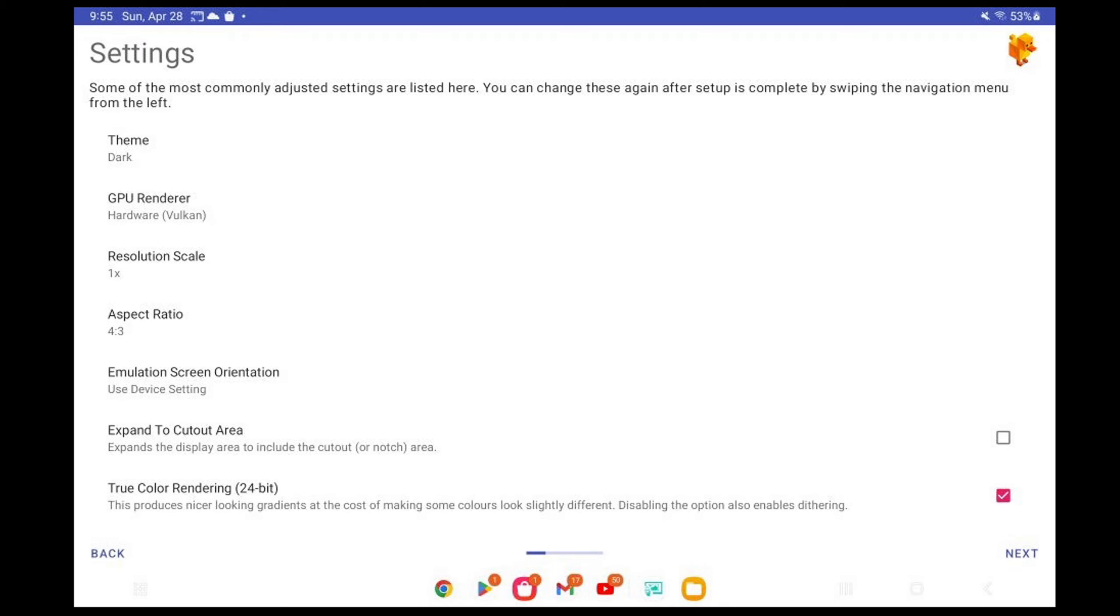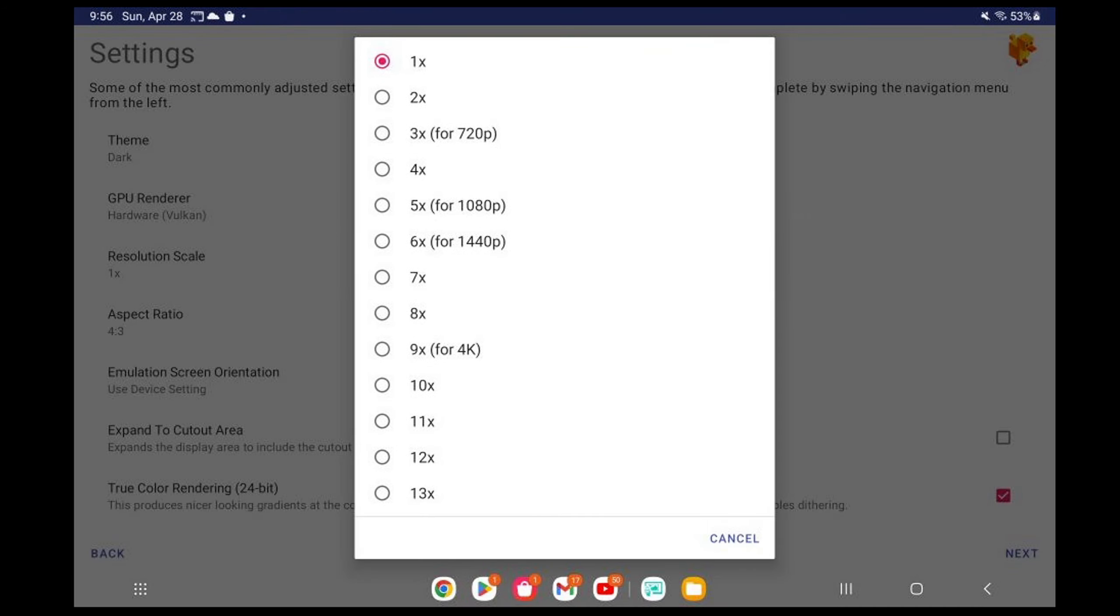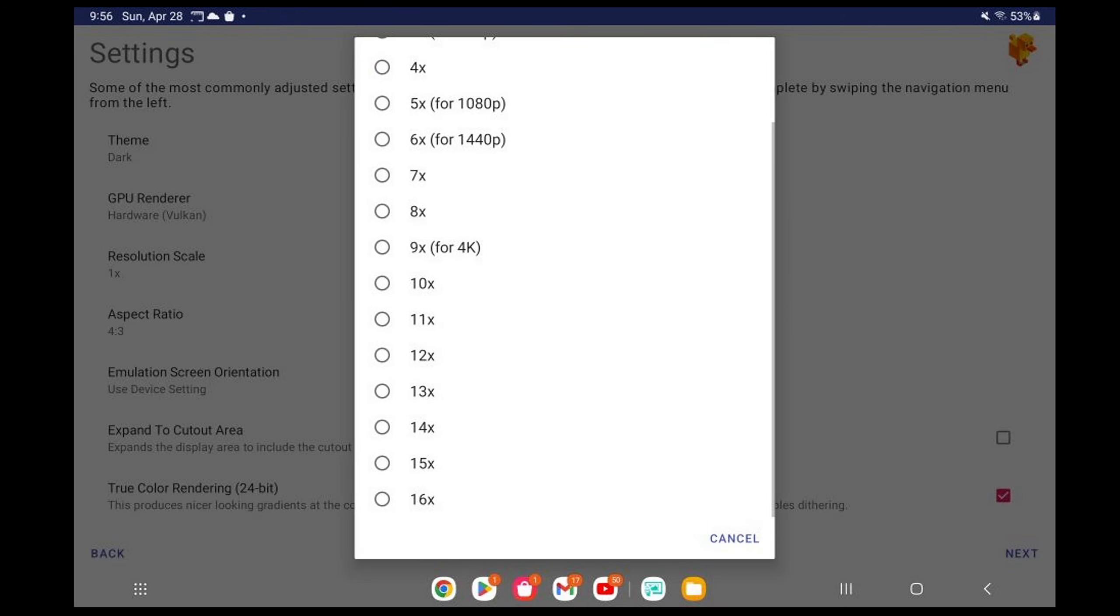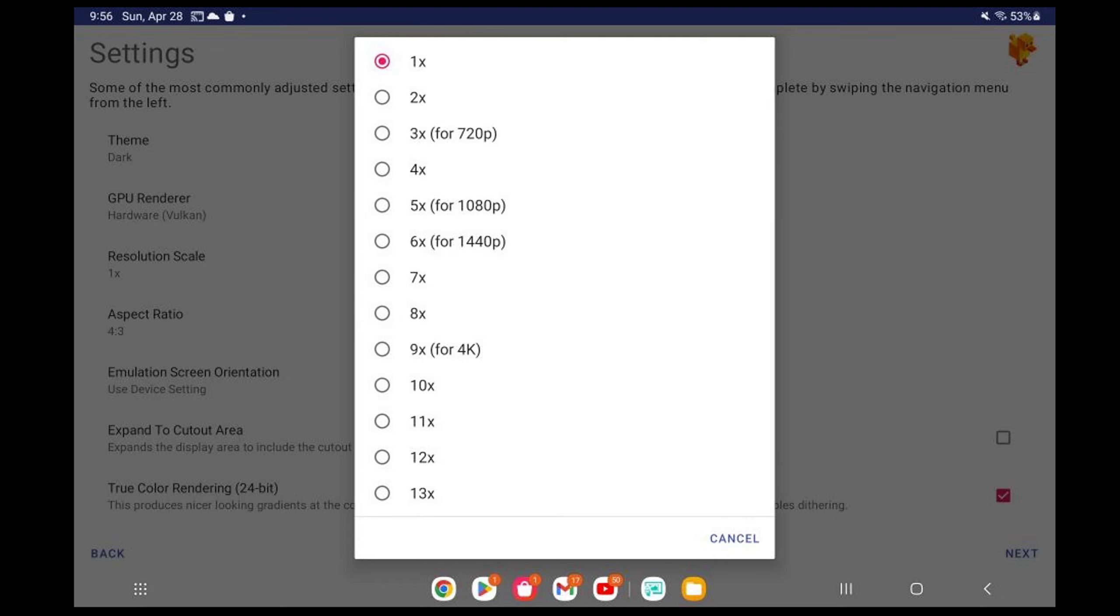Resolution Scale. Now you can crank your graphics settings all the way up to 16 times. But if your device has a weaker processor, then you may want to start off at 5 times at 1080p and work your way back from there depending on your performance. My phone is pretty good, so I'm going to do 6 times at 1440p.